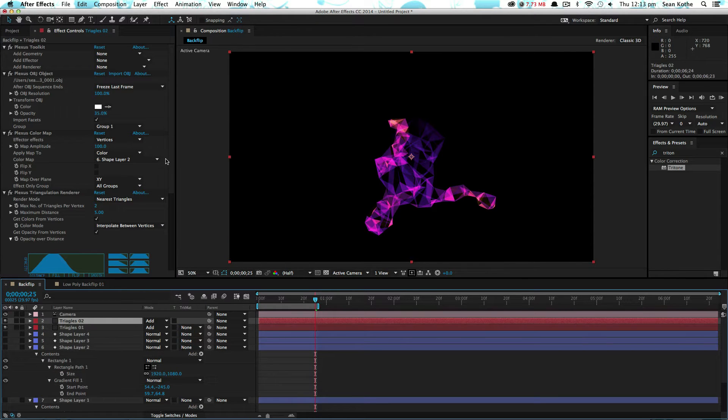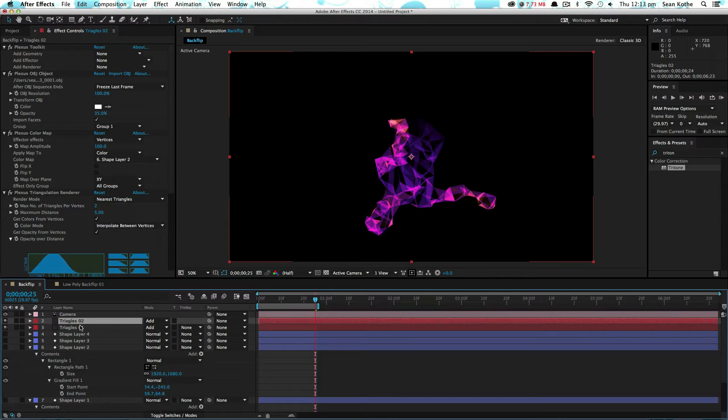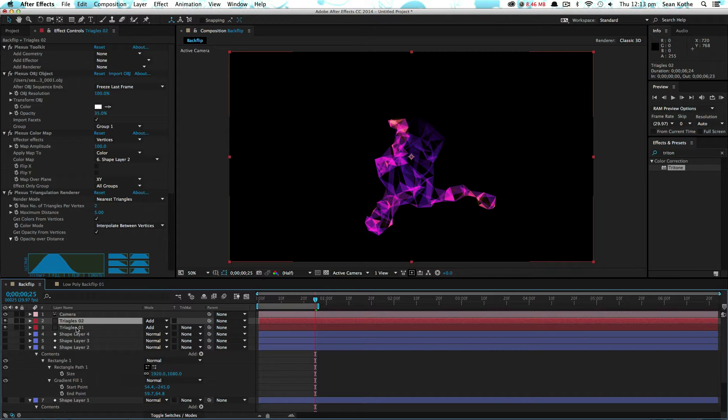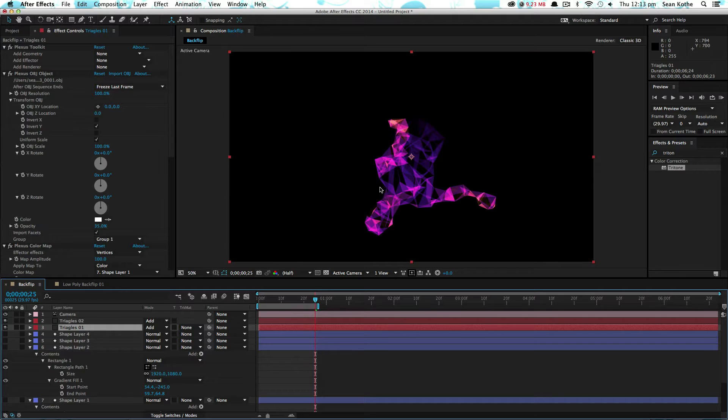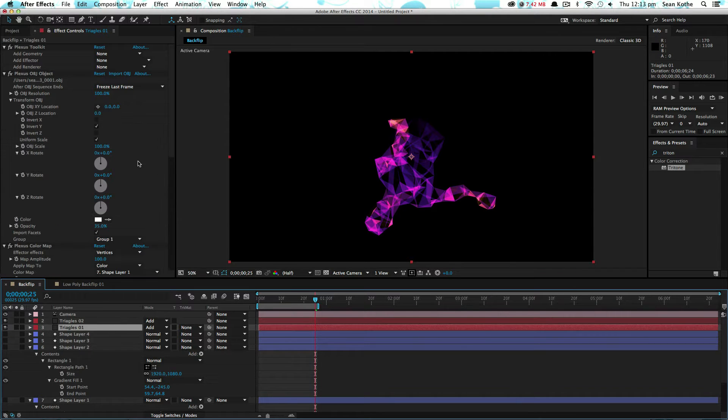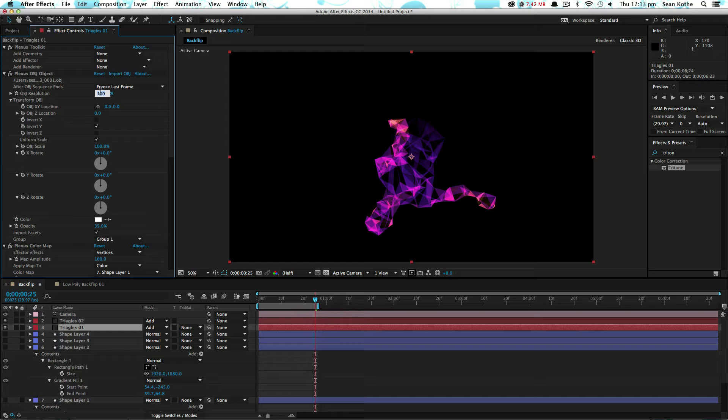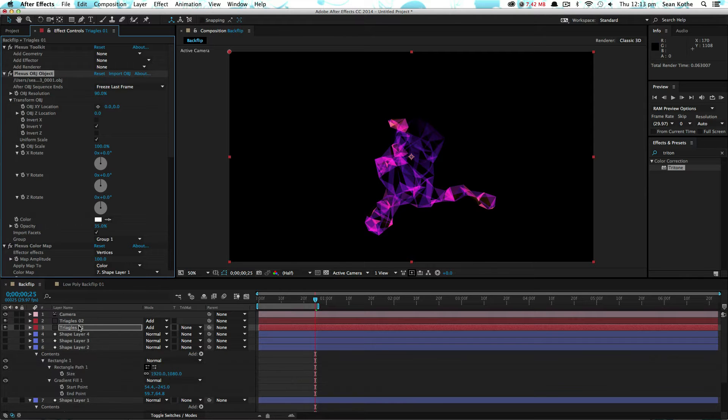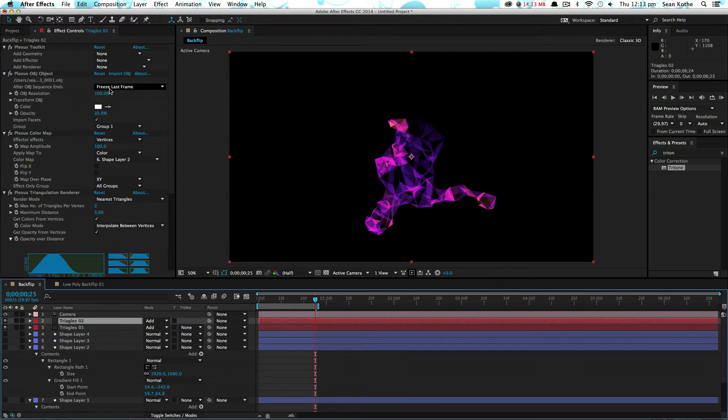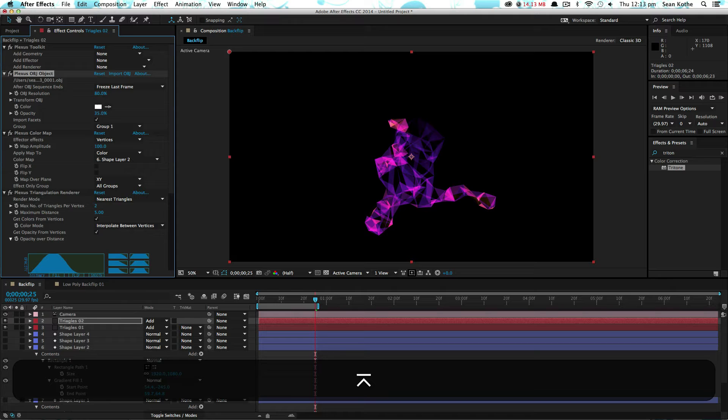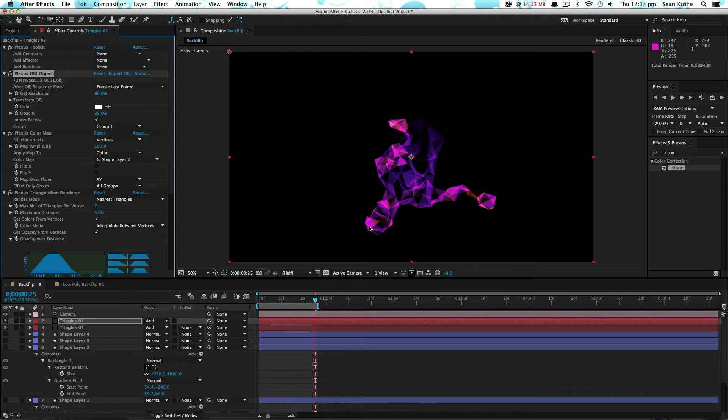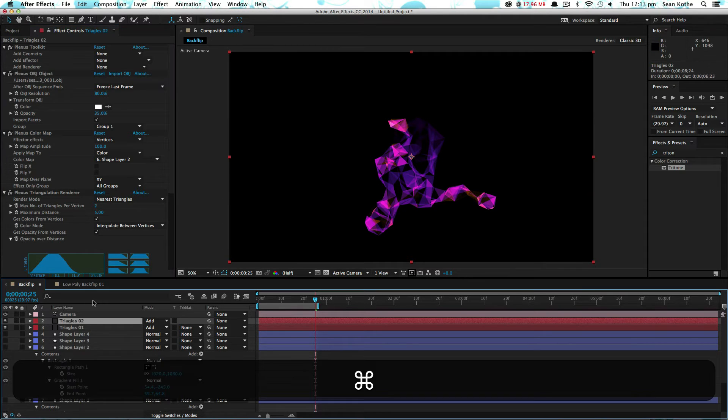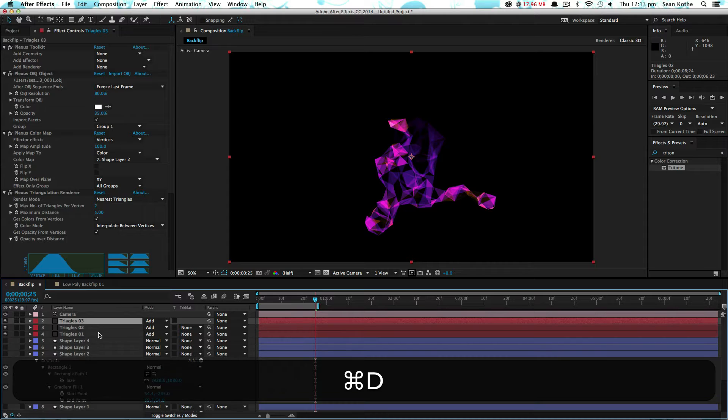What I also did is tweaked the OBJ resolution just so that they look like slightly different objects, so the triangles aren't directly overlapping. In the first one, if we set that down to 90, and then the second one down to say 80, you can see that we're getting some slightly different results. Let's duplicate this up again.